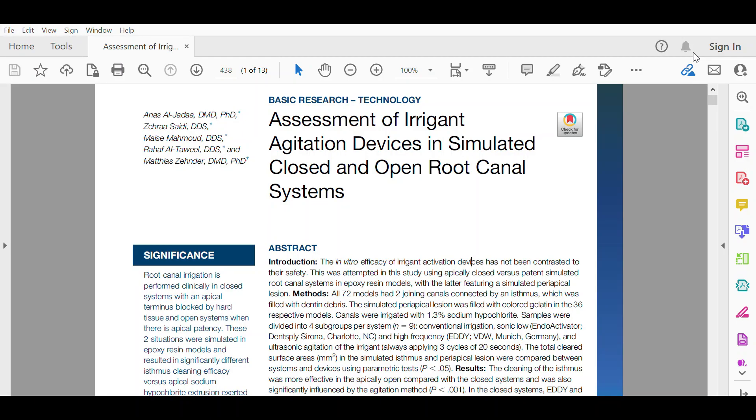As-salamu alaykum, this article talks about the assessment of irrigant agitation devices in simulated closed and open root canal systems.